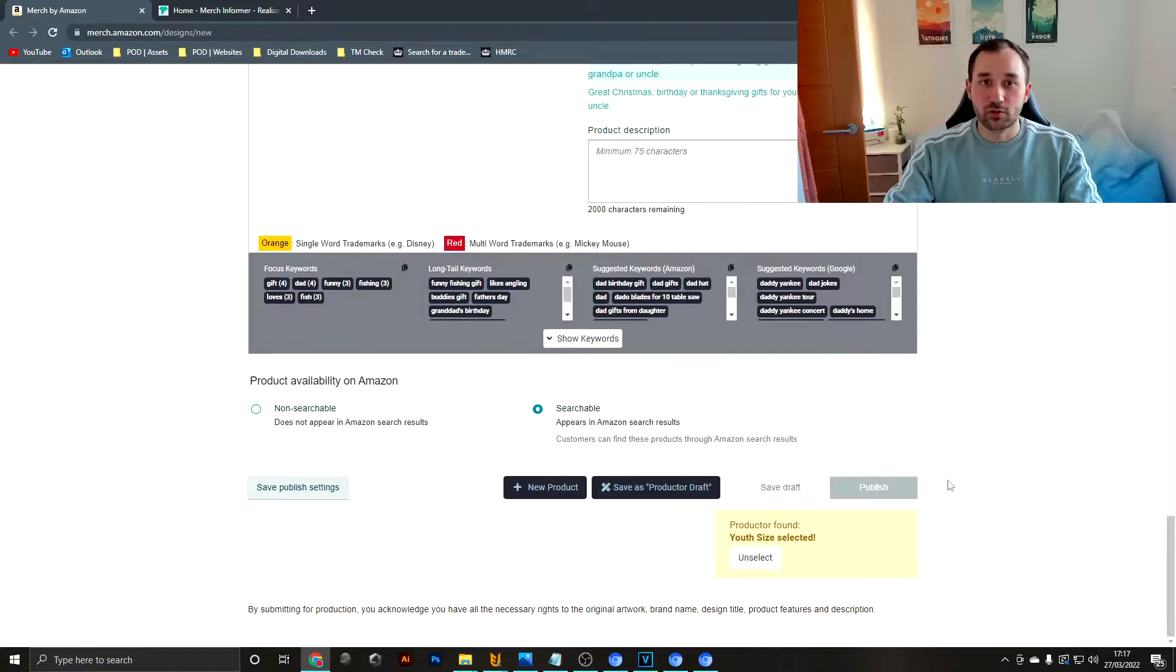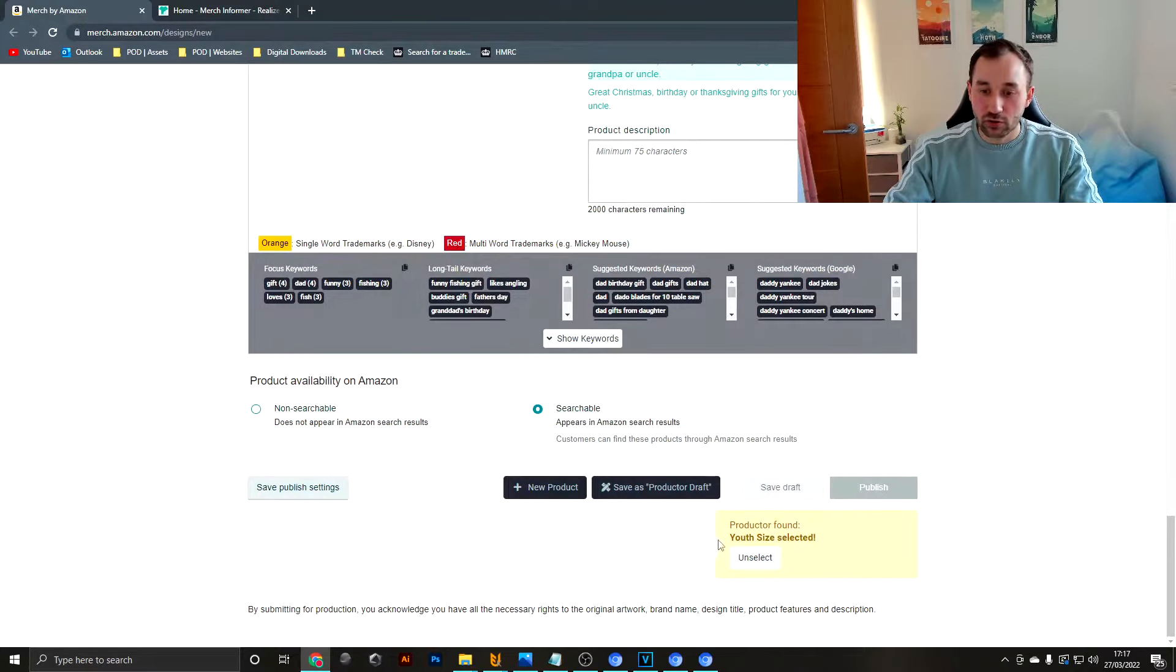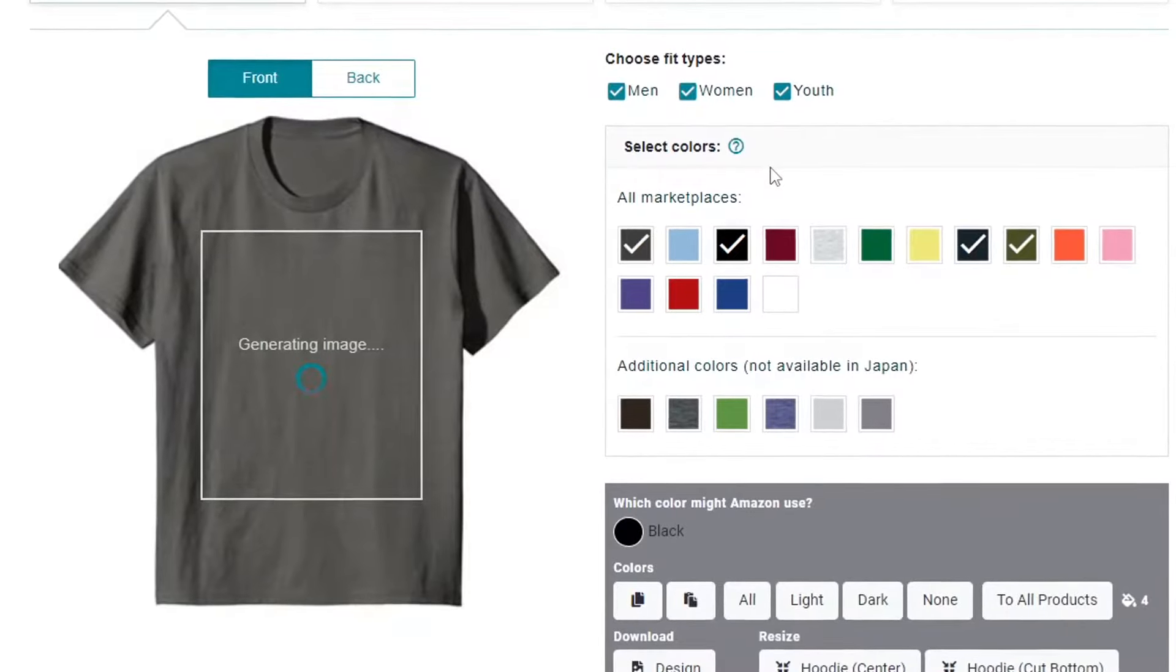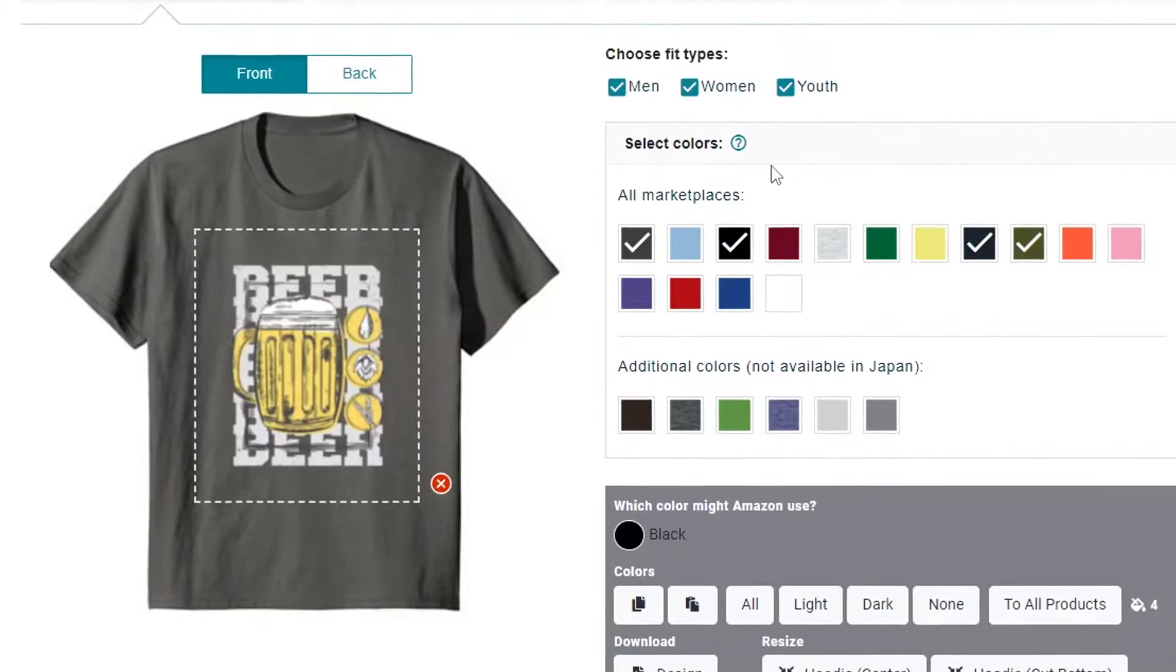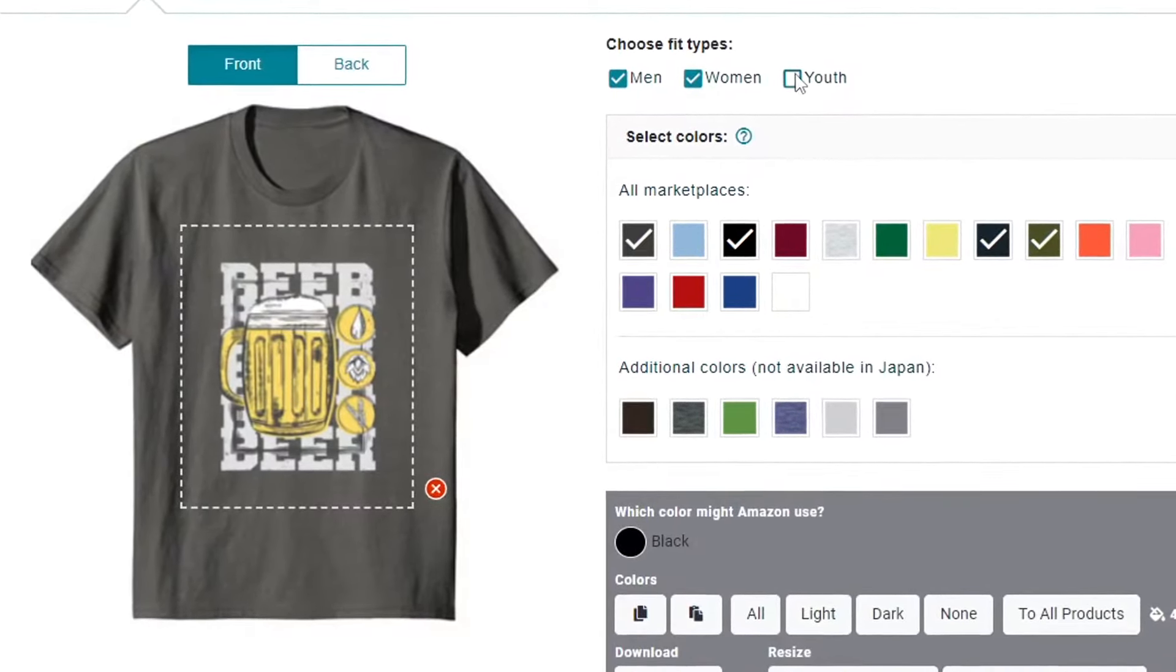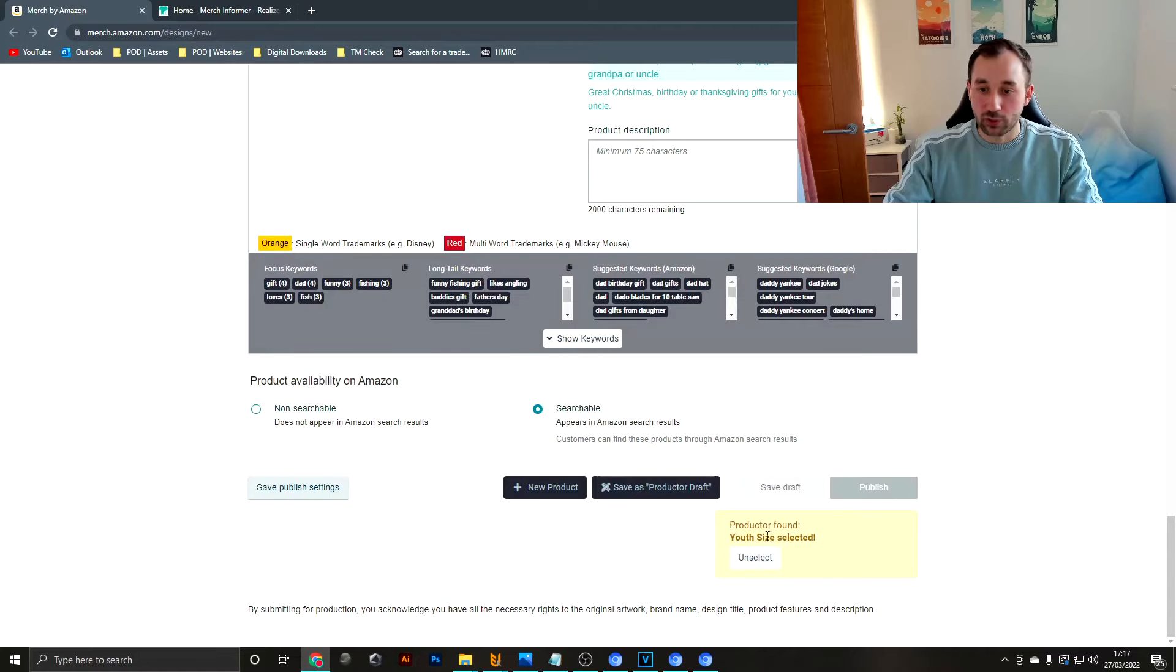Another thing Productor does really well is it shows you if your youth size is selected. So if you are making a design for alcohol for example and you forgot to untick that box, you will get a reminder just before publishing.